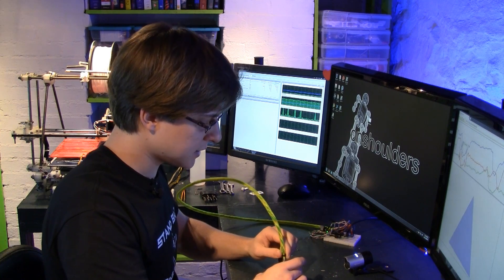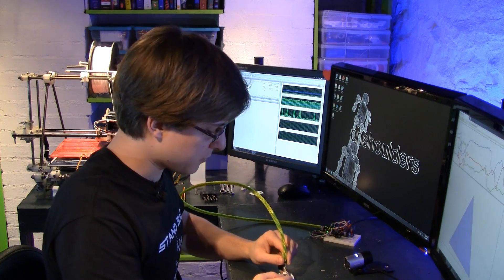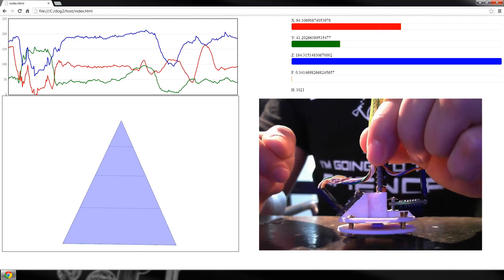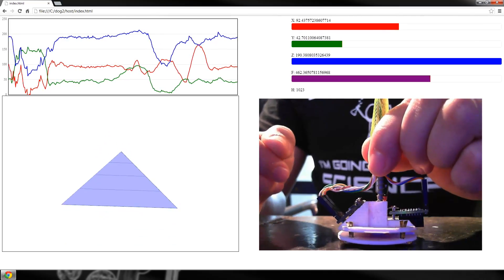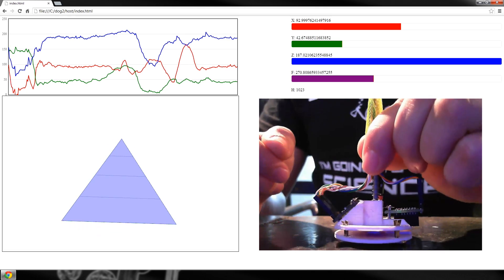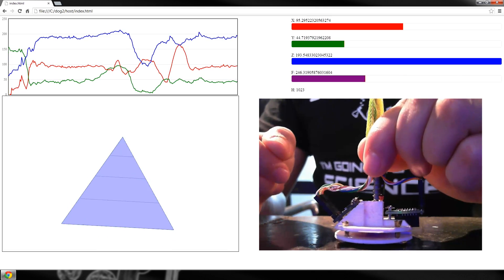Next, if we apply pressure to the foot, the pyramid squishes.